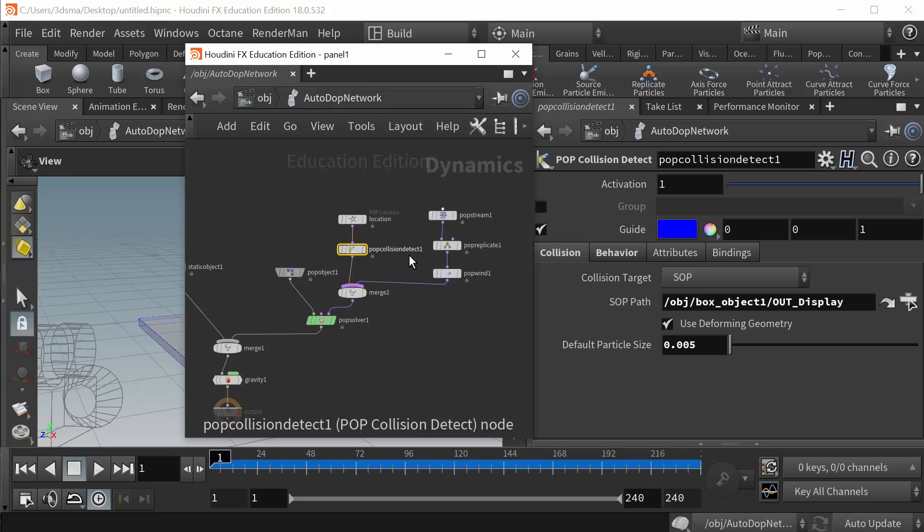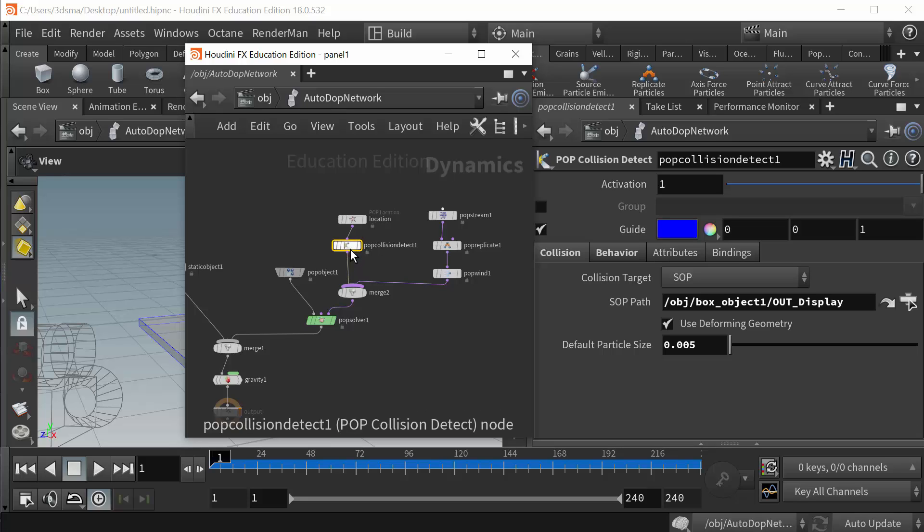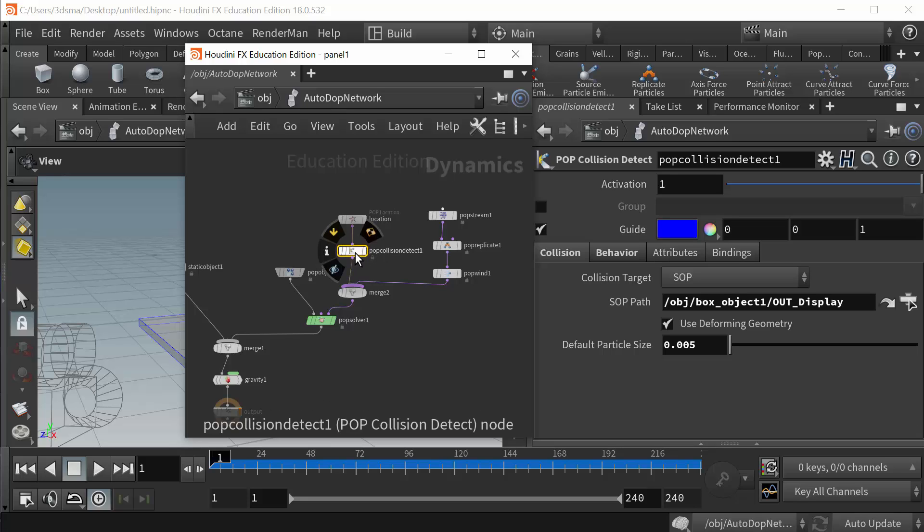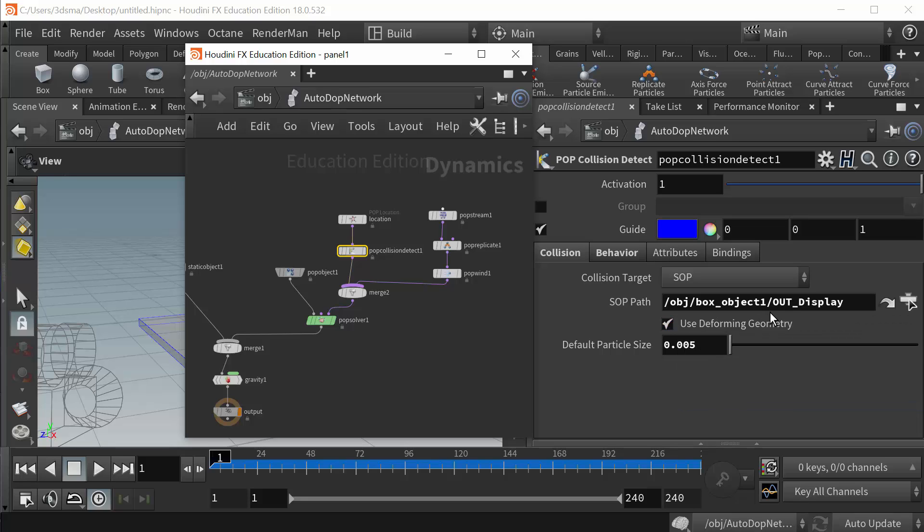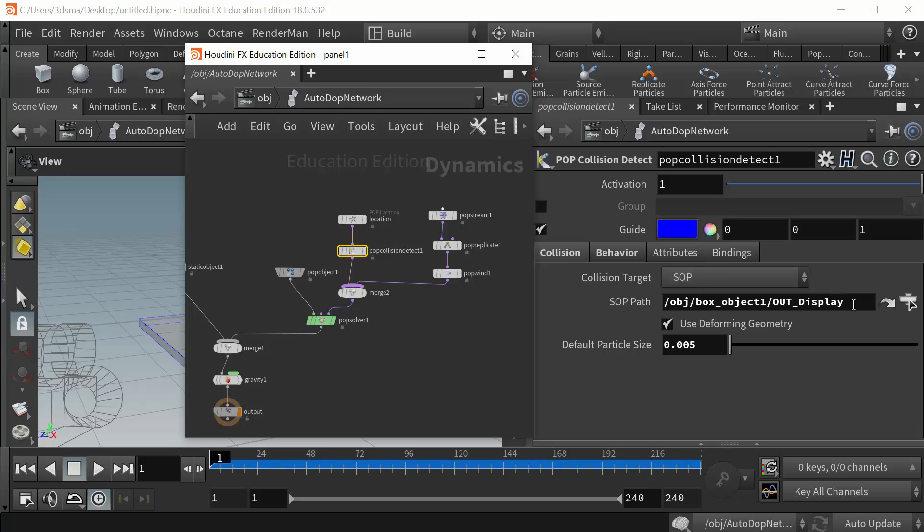In order to make this collision node work we can't use a VDB. As you can see here, when I put the pop collision down it is looking for a sop path and I put it onto the node that's the out display node, the null for my box object which is just the box object as a polygon object.